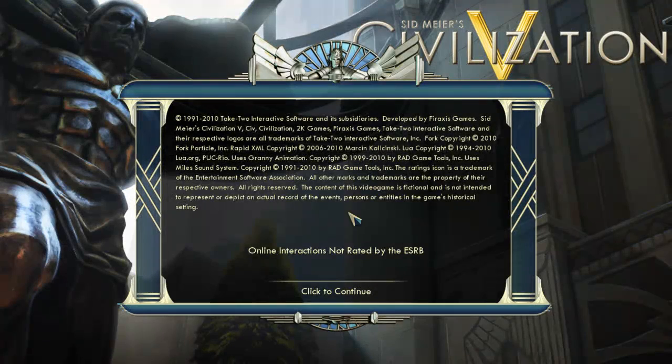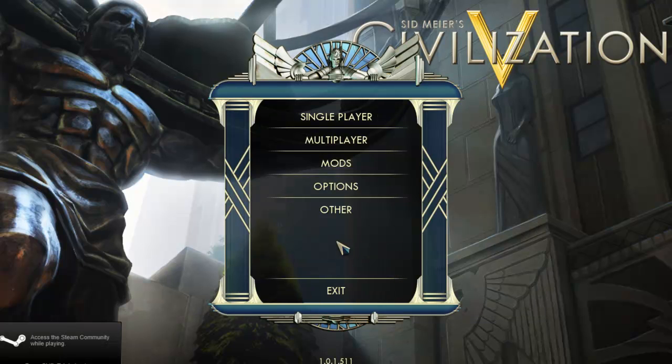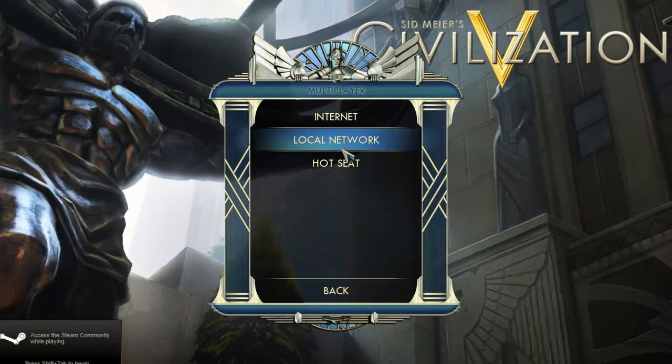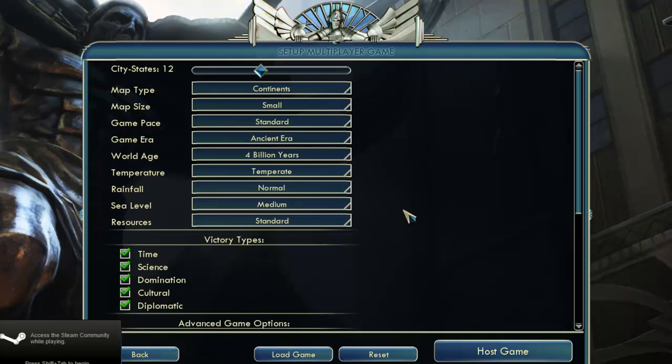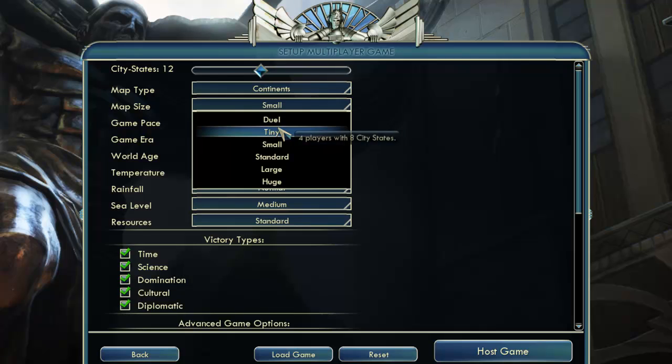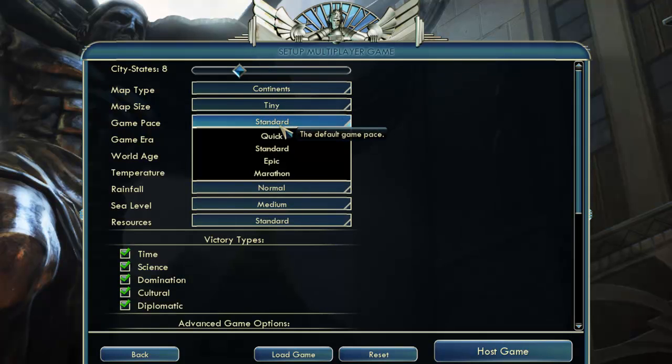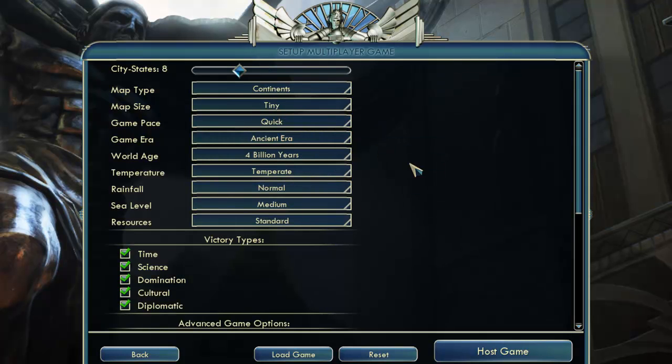Once Civilization 5 loads, I'll want to navigate to the Multiplayer Hot Seat menu. Giant Multiplayer Robot uses the Hot Seat mode for Civilization 5 to handle this sort of long-term turn-based play. I'll go ahead and select a map size and set the game pace to quick, since this will already be a long game.